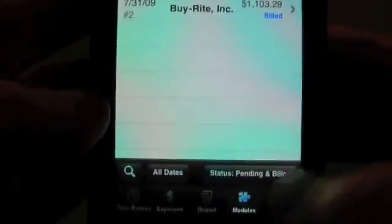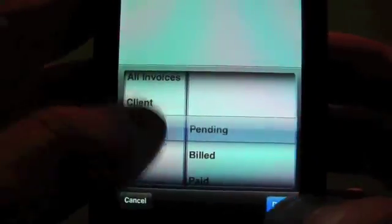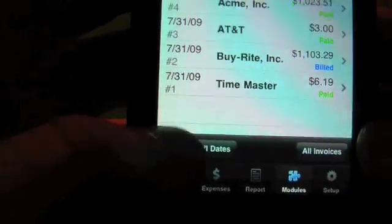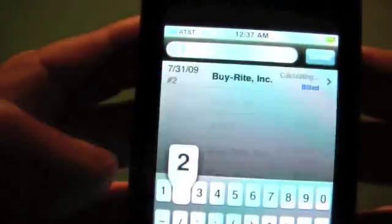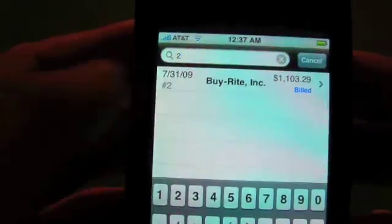We have our two billed ones showing. You can also search for a certain invoice number by tapping on this, and then you just start to enter the number. And if it matches any one of the numbers in the string, it will bring up that invoice.